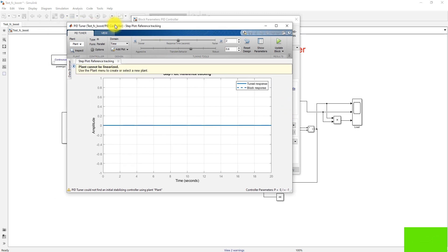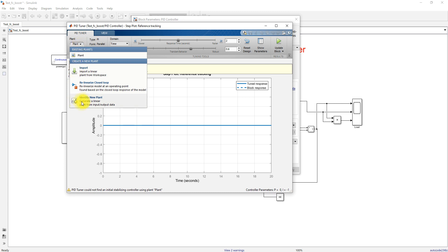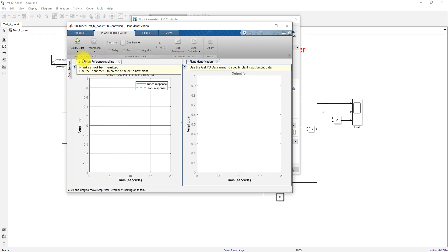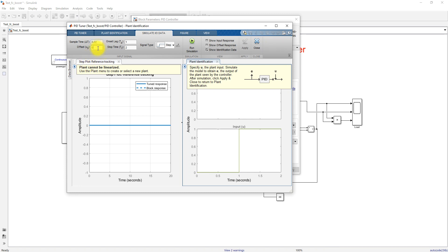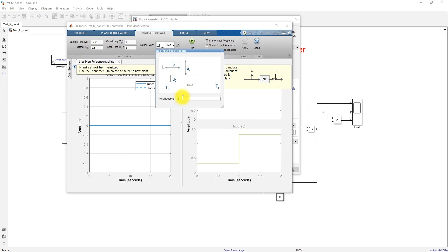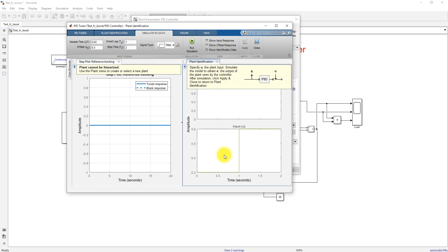In the PID Tuner, click 'Identify your plant,' then click 'Get I/O Data' and 'Simulate Data.' Set the offset to 0.3 — that means the input to the PWM generator is 0.3 — and the amplitude to 0.3. From 0 to 1 second we provide a 0.3 duty cycle, and after 1 second we provide a 0.6 duty cycle. The error generated from these two duty cycles will act as the identification data to find the transfer function of the system.